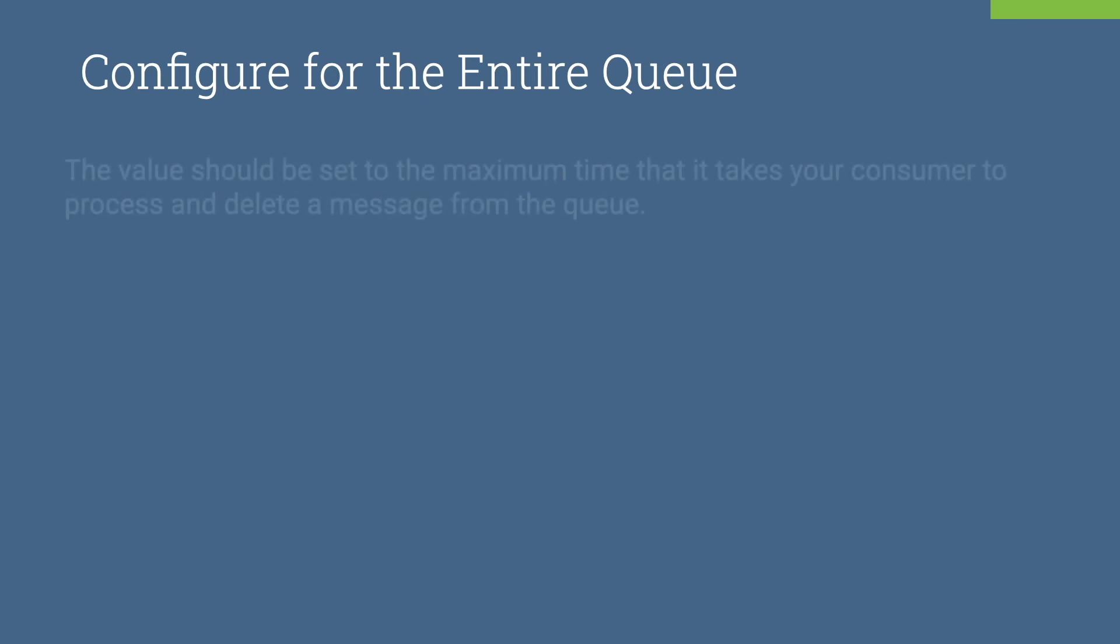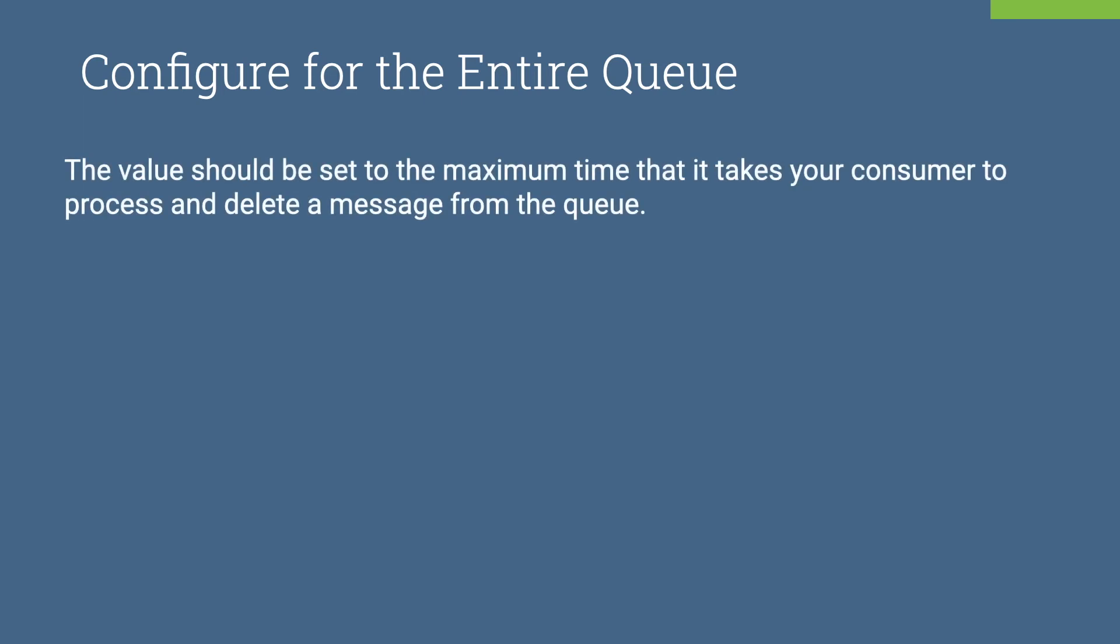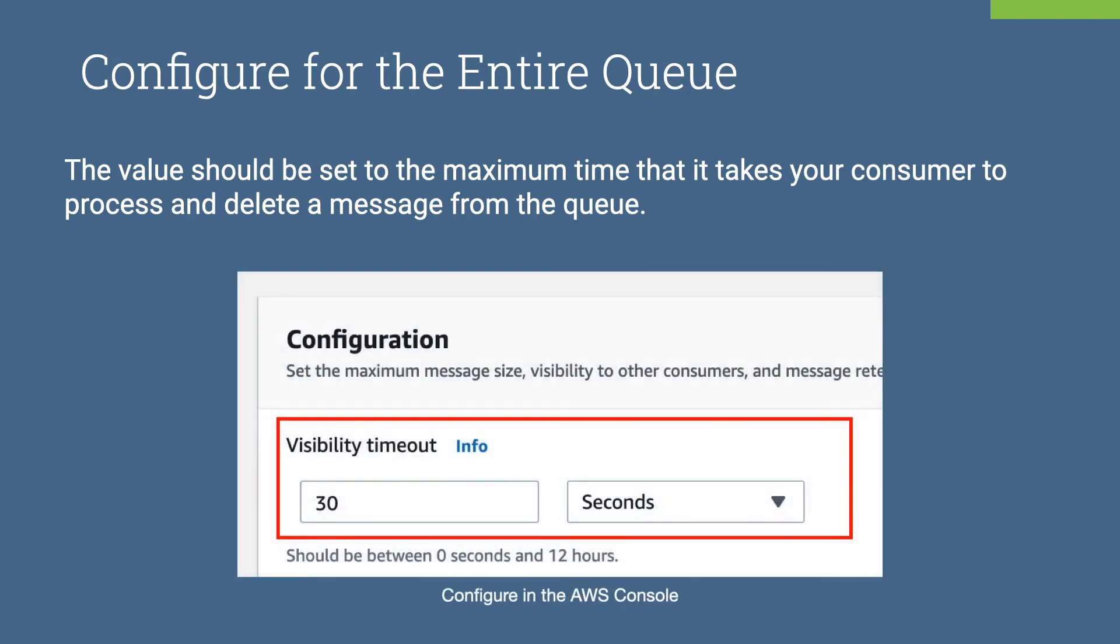Configuring for the entire queue. You can perform a series of load tests on the consumer and get a ballpark figure on how long will it take to process a message. If you know this value beforehand, you can set it while you are creating the queue. As you see before, you can use the AWS console to set the visibility timeout for all the messages in the queue.